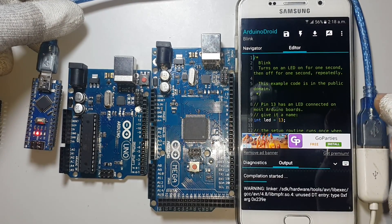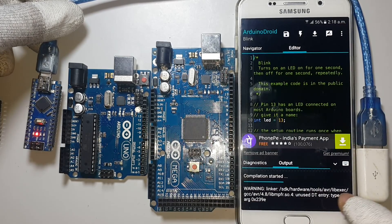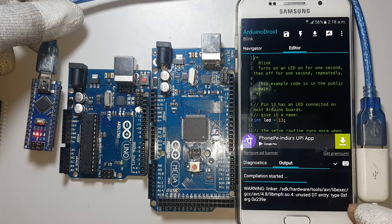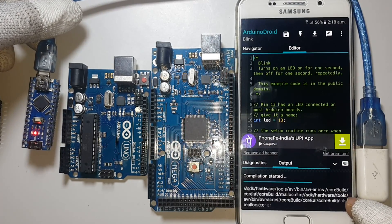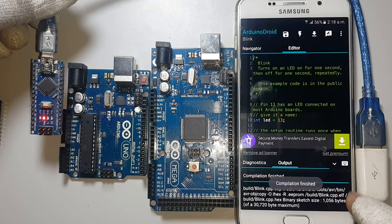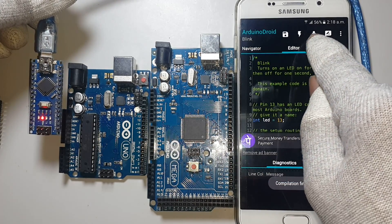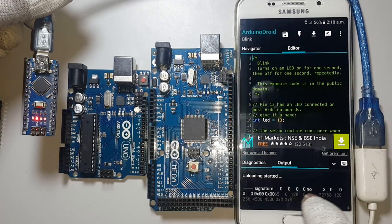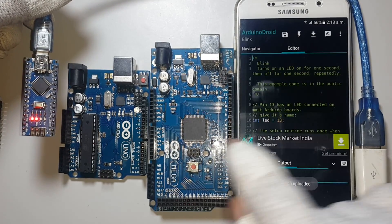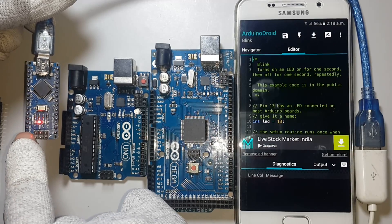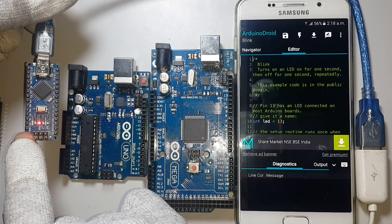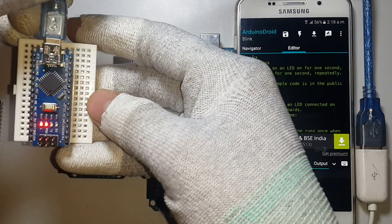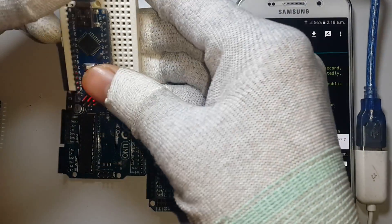Now compiling the sketch — wait a few seconds while compilation is running. Compilation is finished. Click the upload button, choose the port, click OK. It's been uploading. Uploading finished. Check your Arduino Nano — pin number 13 LED is now blinking.